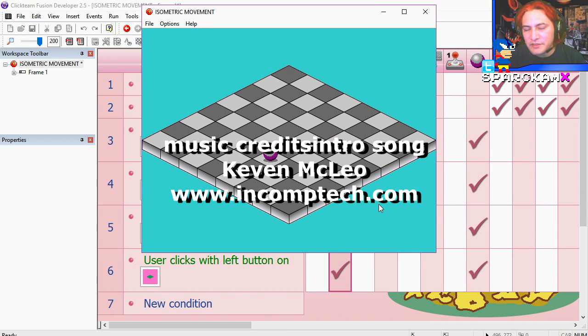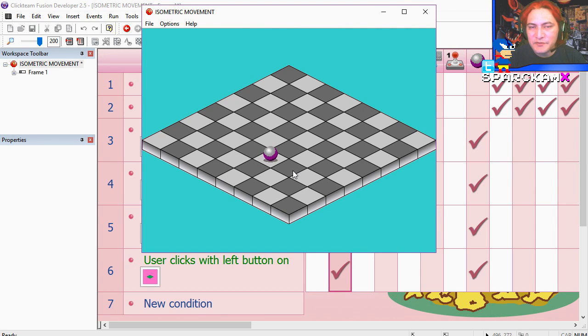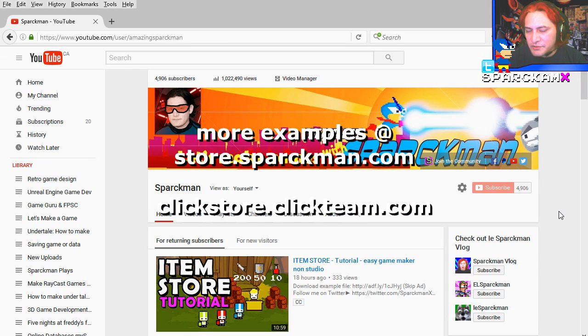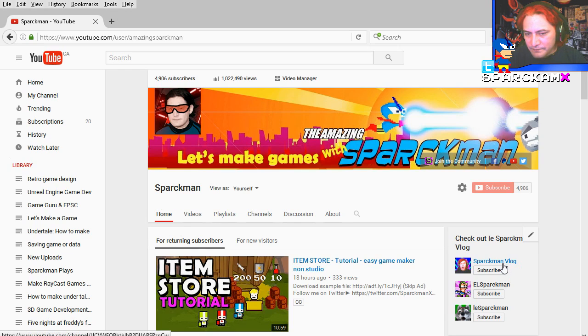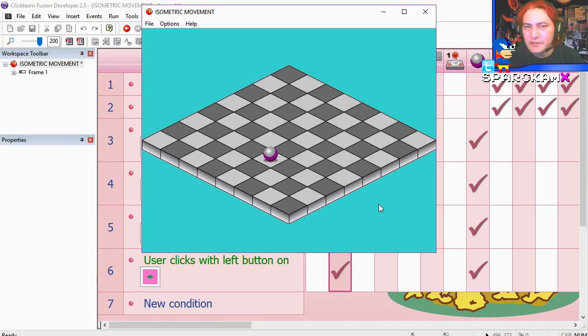If you like this video, give it a thumbs up. If you don't, give it a thumbs down. Alright, thanks for watching. Don't forget to check out my other channel which is over here, Use Sparkman Vlog. Subscribe to the channel, follow me on Twitter, and I will see you in the next episode.